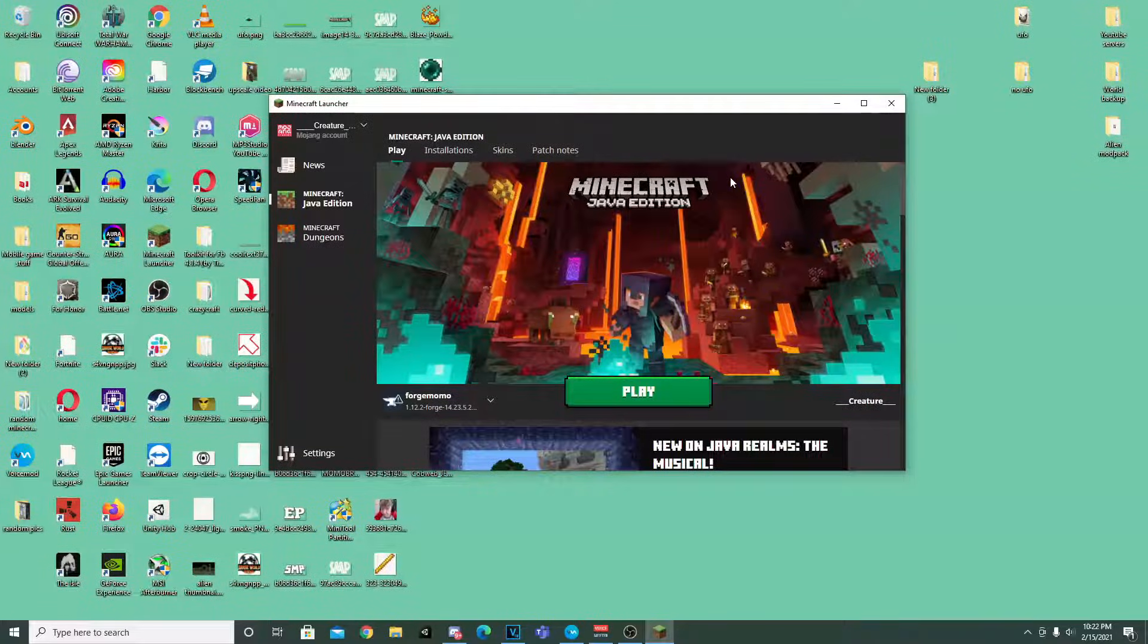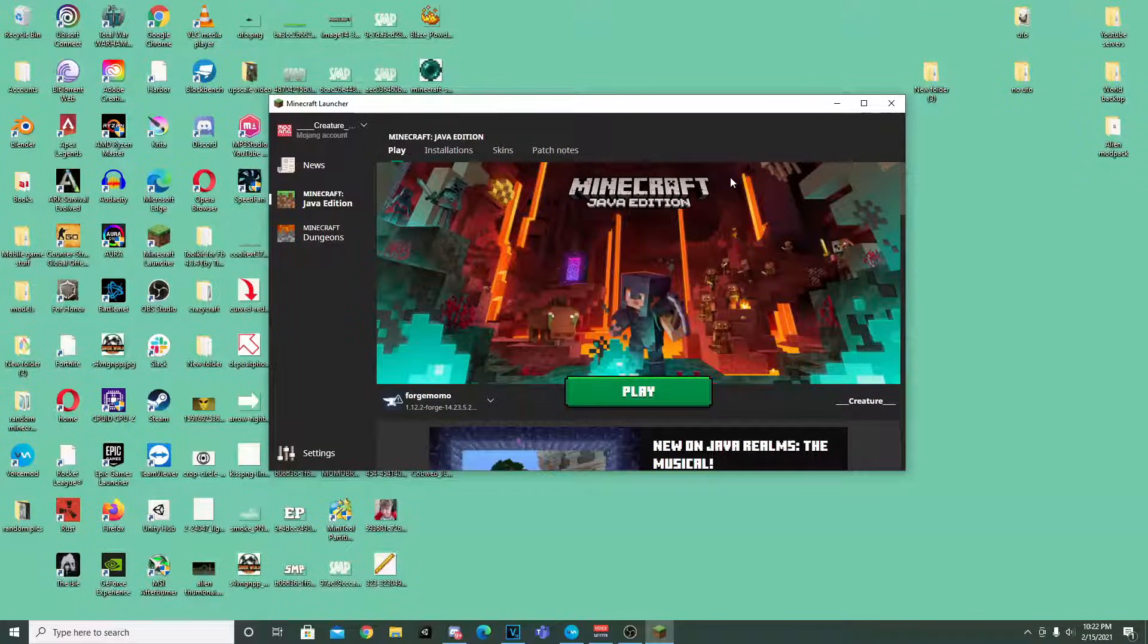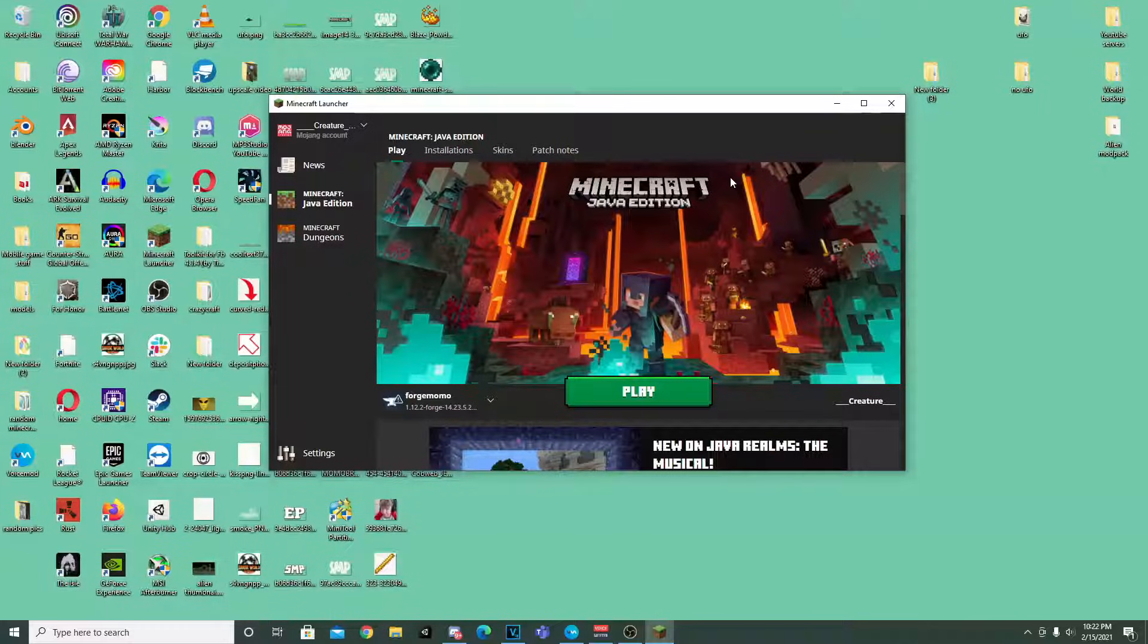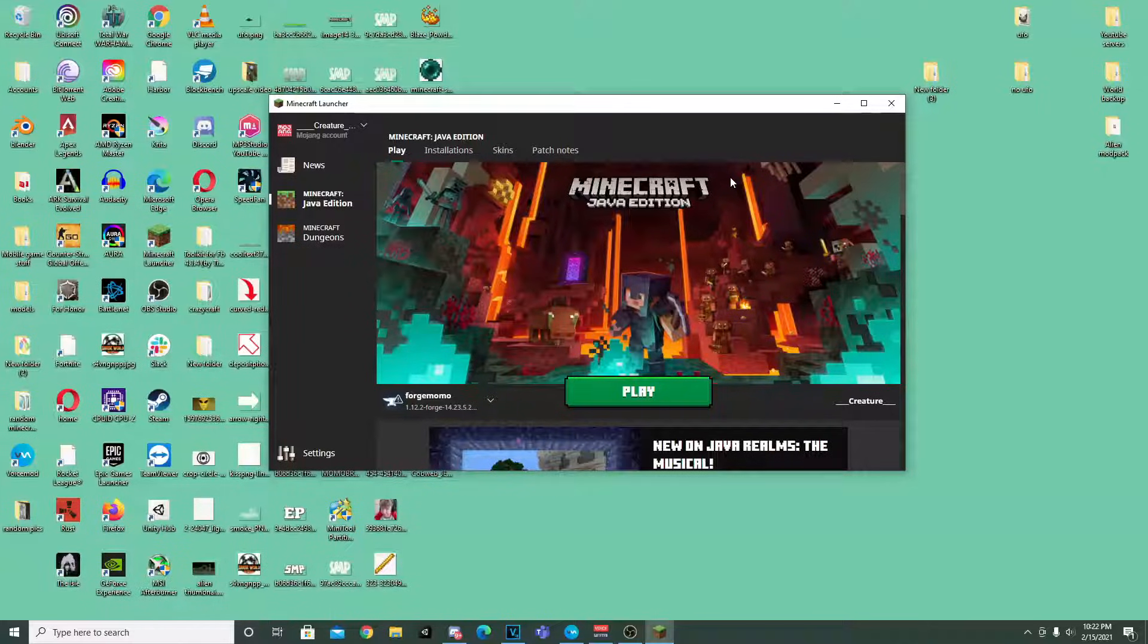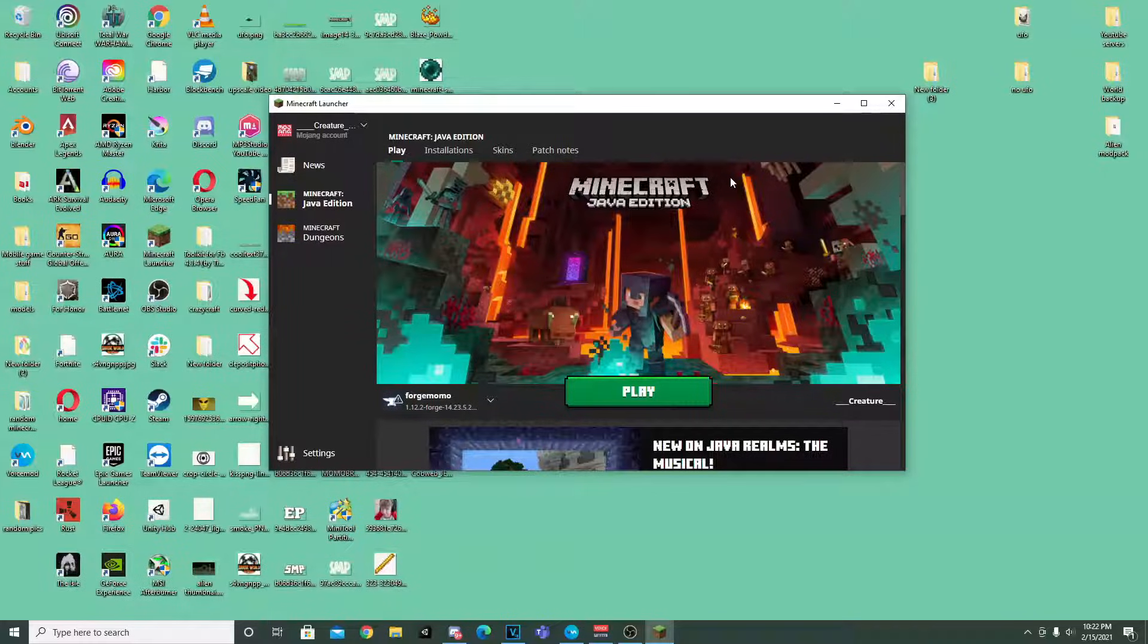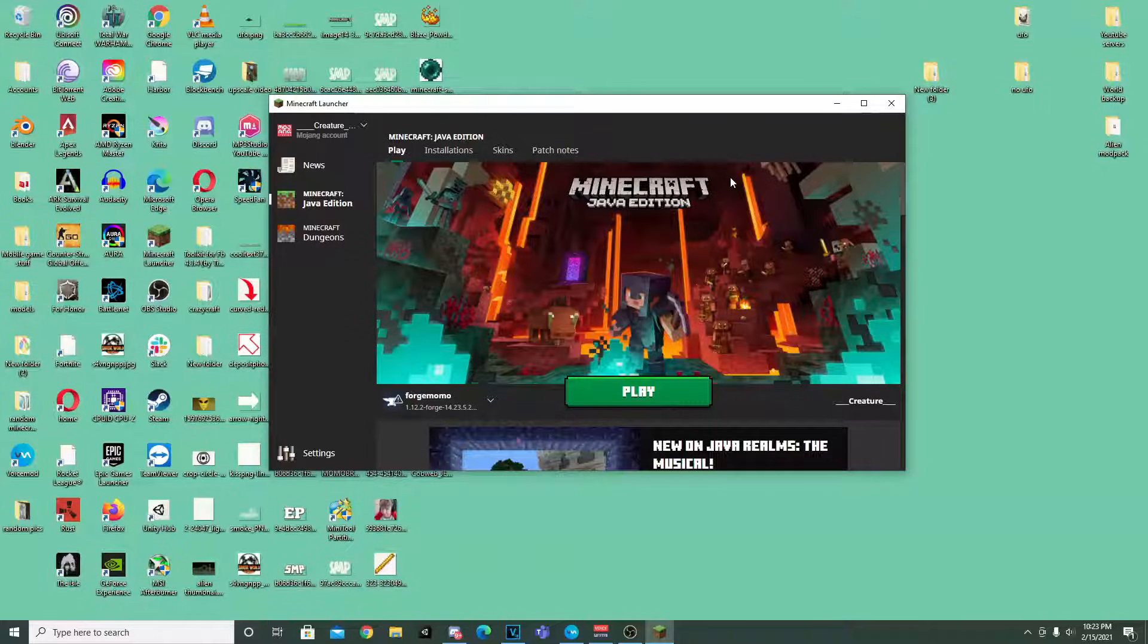And yeah guys that's pretty much it. I know this video was super short and super simple. But I definitely feel like it was needed since there actually are no other videos showing you how to fully remove Fabric and its mods. I hope you guys found this useful. And comment down below if you guys need any further help. Thank you guys as always. And I will see you guys in the next one.